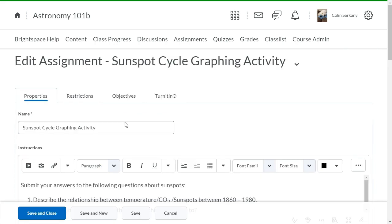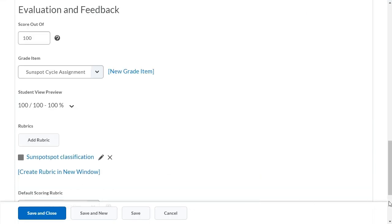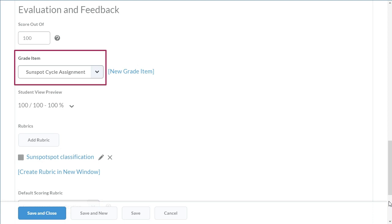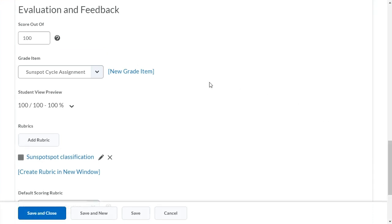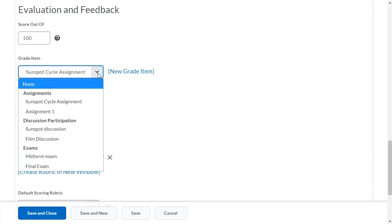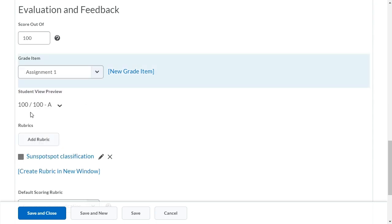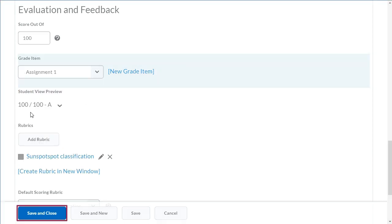Navigate to Evaluation and Feedback. Click the grade item dropdown. Select your new grade item. When you are ready, click Save and Close.